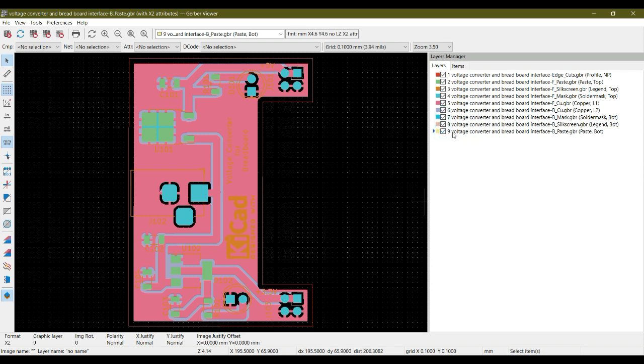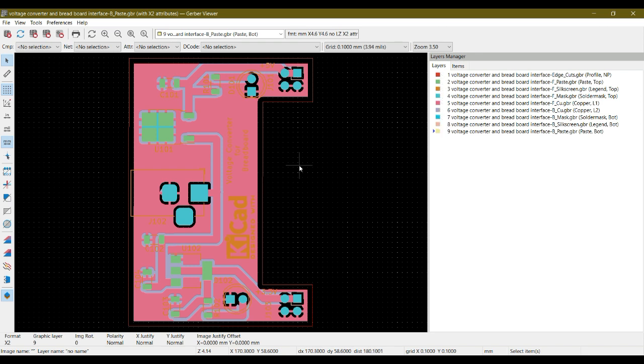Now I am going to enable bottom mask, bottom silk screen, and bottom paste. In this way you can inspect your PCB before sending your PCB Gerber file to the manufacturer. Similarly, any third-party Gerber file you can also view in the KiCad Gerber viewer.